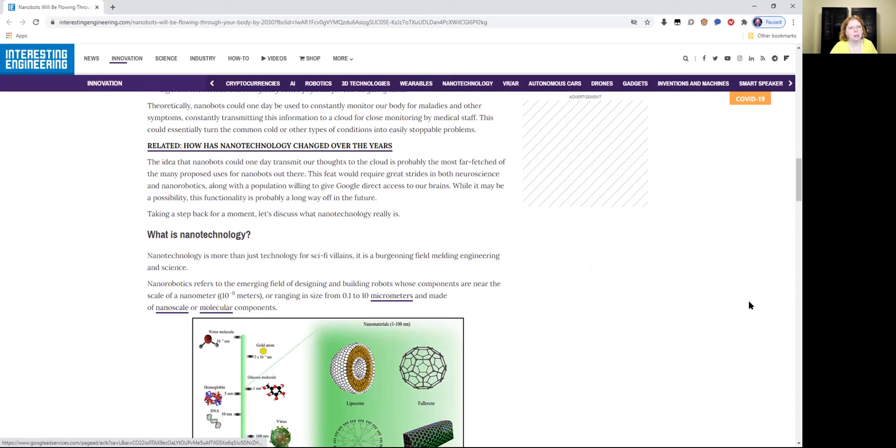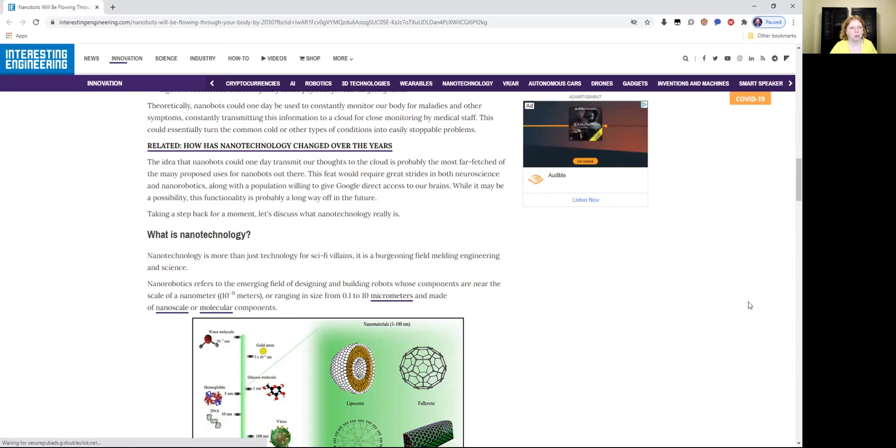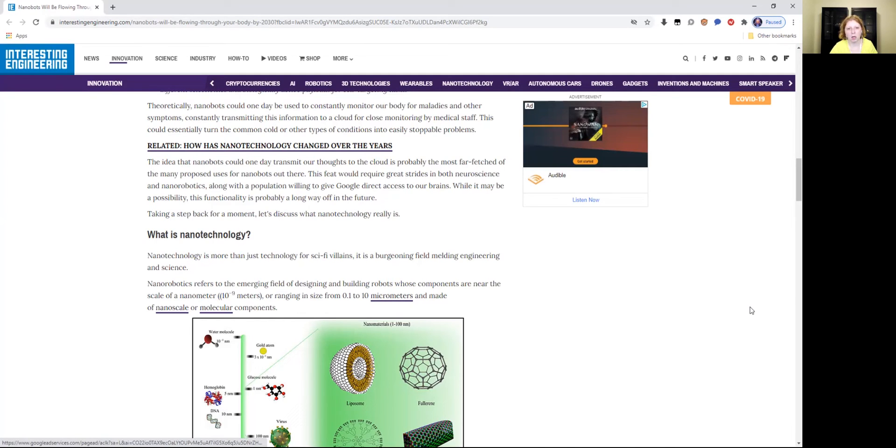The idea that nanobots could one day transmit our thoughts to the cloud is probably the most far-fetched of the many proposed uses for nanobots out there. This feat would require great strides in both neuroscience and nanorobotics, along with a population willing to give Google direct access to our brains. While it may be a possibility, this functionality is probably a long way off in the future. With the Neuralink implants on Mars, it's not a long way off. It's already been done. Synthetic telepathy is the primary functions of the Neuralink implants.